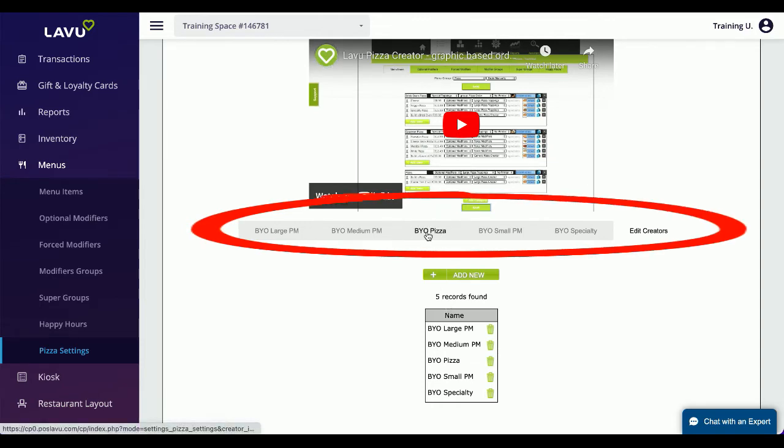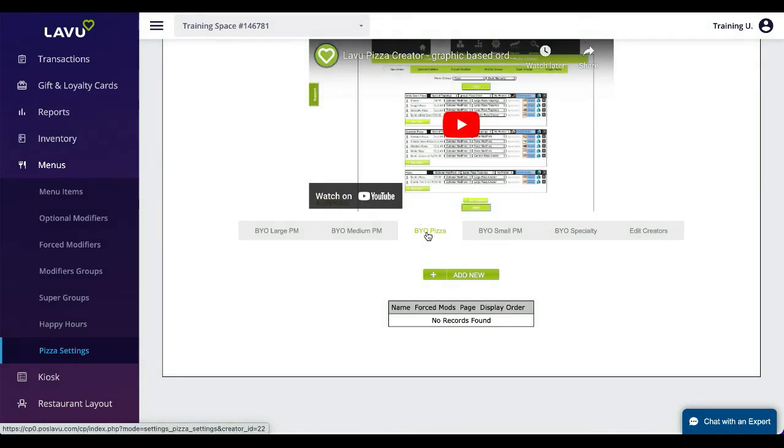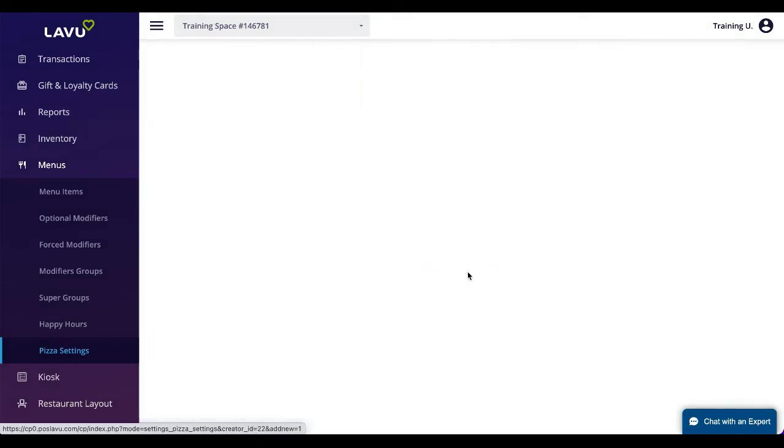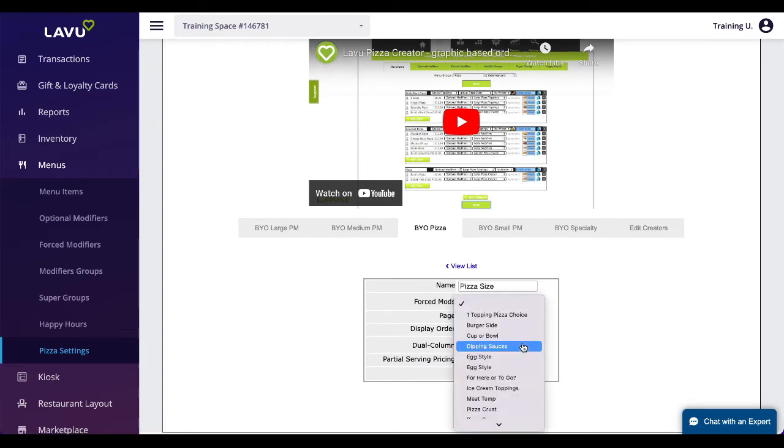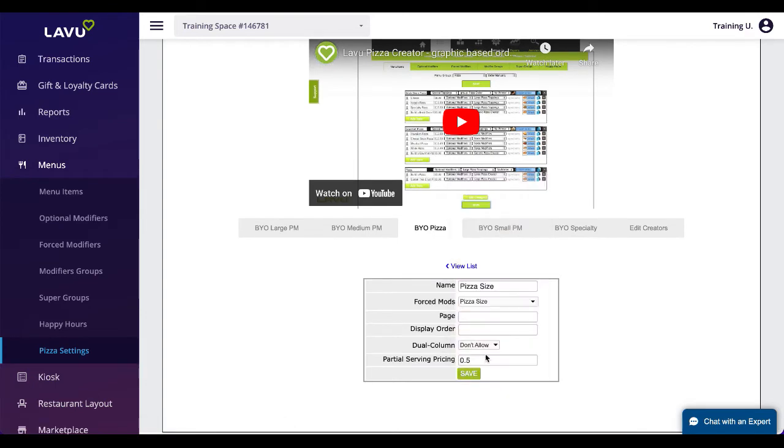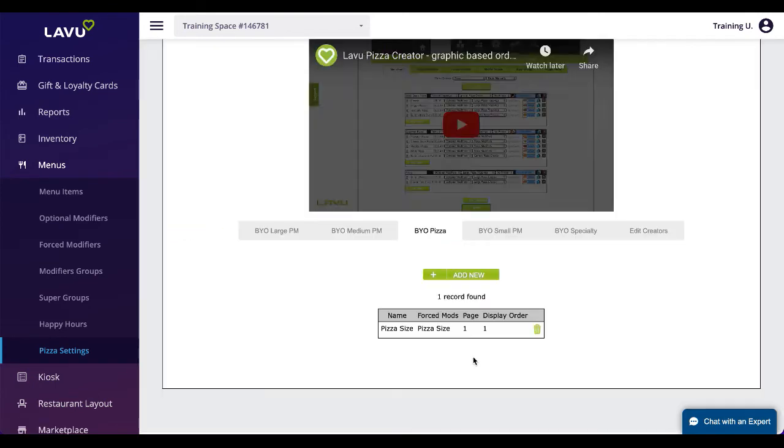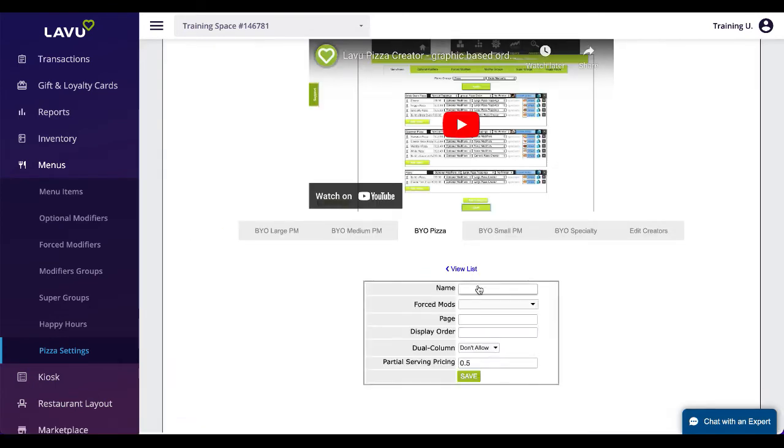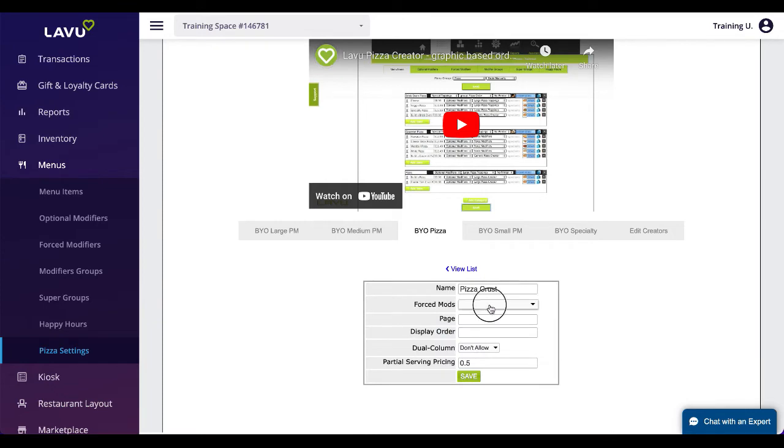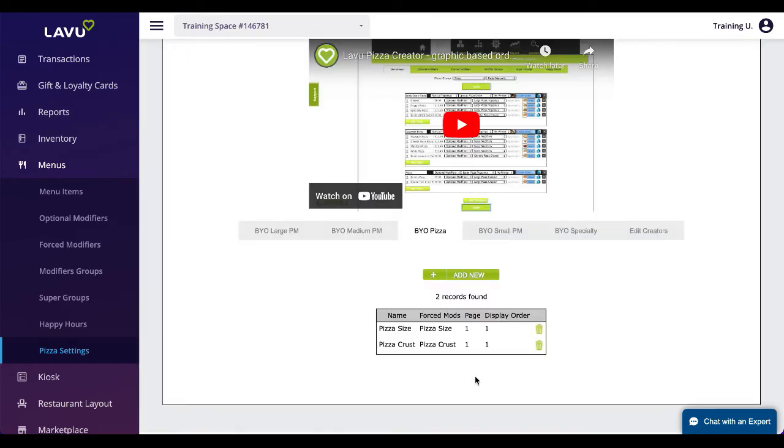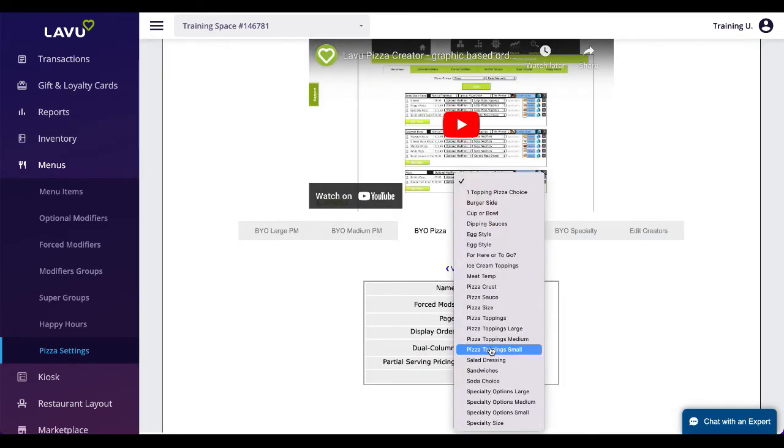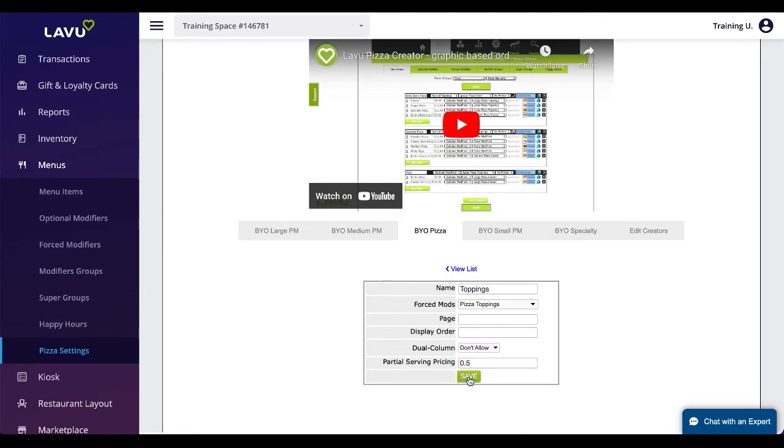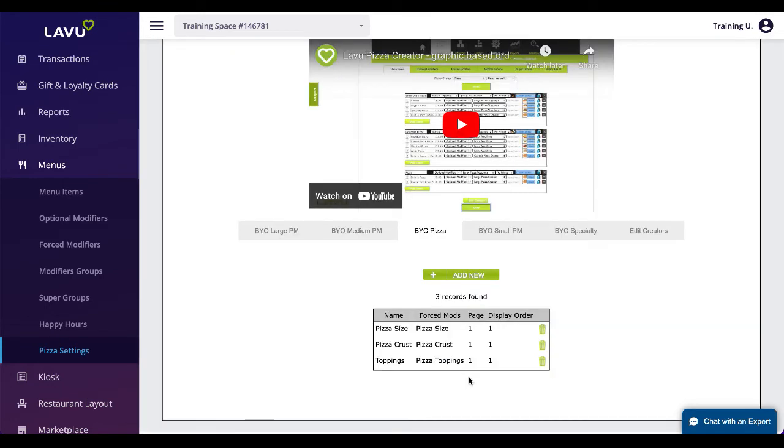Once you click Save, the creator will be added to the list. Click on your new creator to start adding your force modifiers to this group. This is essentially the same process as creating a force modifier group. The one additional setting to pay attention to is the partial serving price. This can affect how toppings on only half of a pizza are handled.